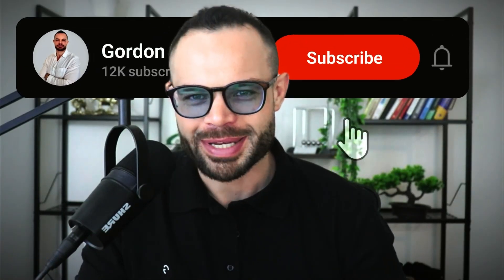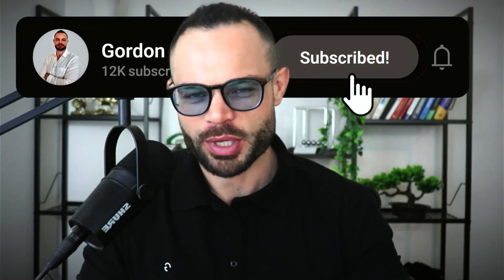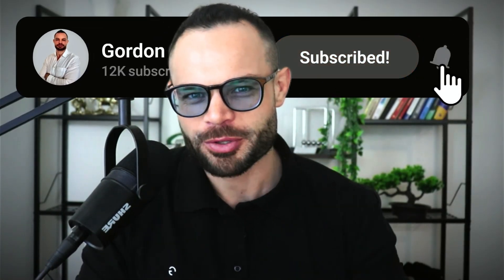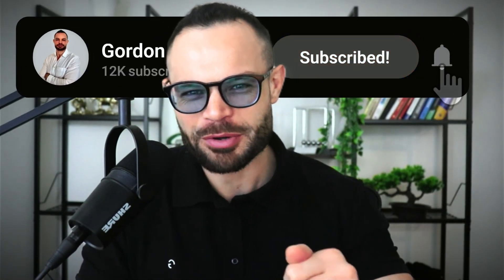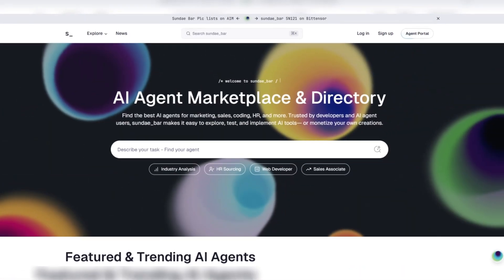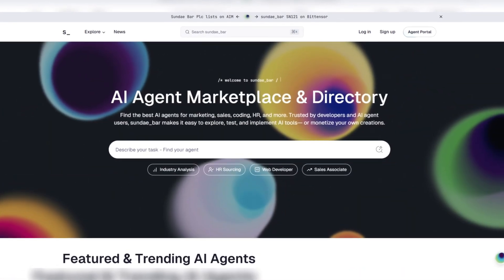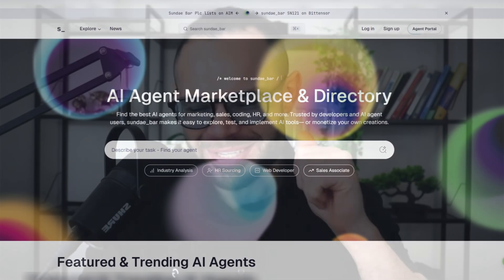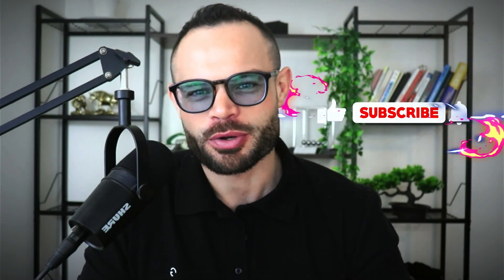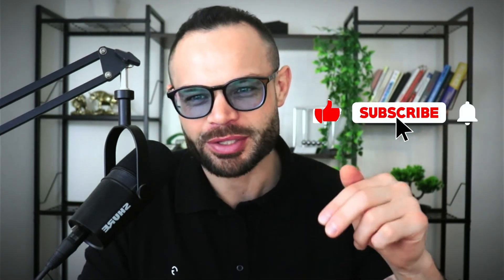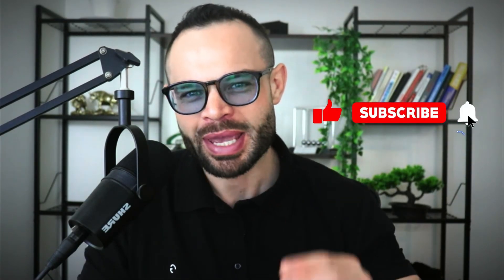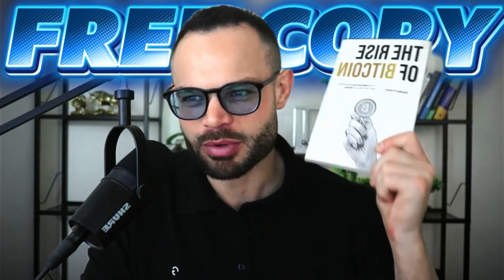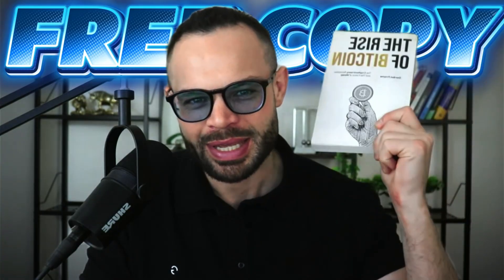Welcome back to the channel, guys. My name is Gordon. We are back with another video. Today we're talking about AI agents on blockchain technology. As always, if you enjoy this video, please make sure to smash that thumbs up button below, hit subscribe. We're on the road to our first 100k subscribers and grab your free copy of The Rise of Bitcoin in the description below this video. Get it below and let's talk about Sunday Bar.